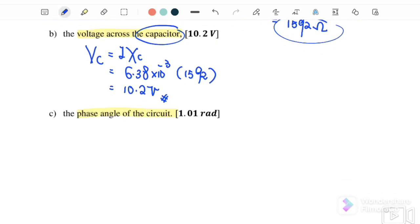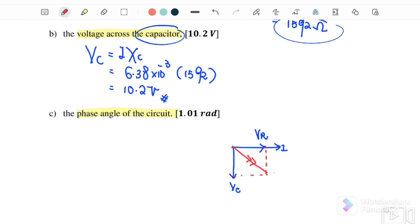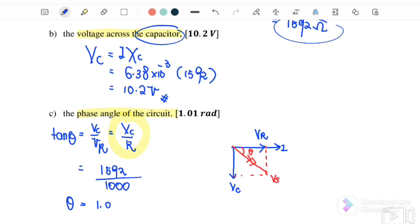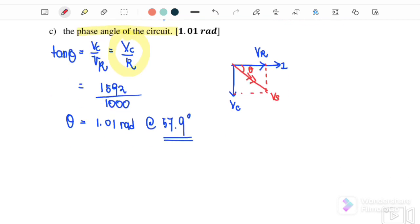Part C: find the phase angle of the circuit. Referring to the phasor diagram, when I start from 0 degrees, VR is in phase with the current, whereas VC lags I by 90 degrees. Therefore, our V source is below the X-axis. To find phase angle, we use tangent θ equals VC over VR, or XC over R. Using XC equals 1592 and R equals 1000, we get θ equals 1.01 radian or 57.9 degrees depending on calculator mode. Both are acceptable.